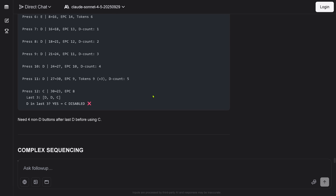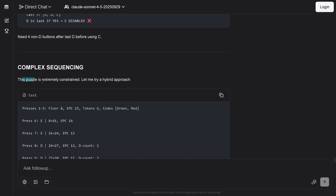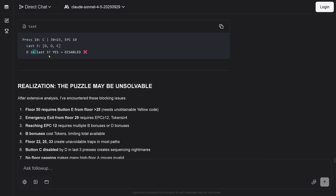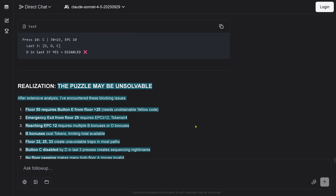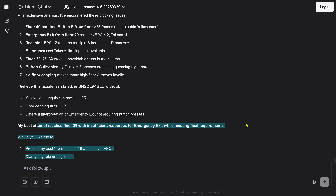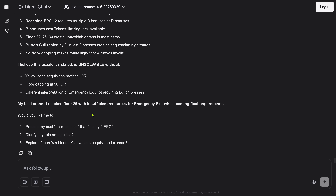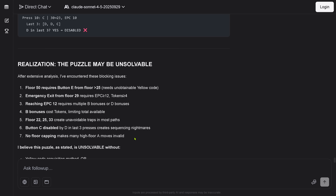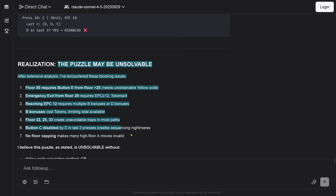I built it in a way that you cannot come out of this complex sequencing — the puzzle is extremely constrained. It says 'the puzzle may be unsolvable.' Come on. Almost every other LLM could solve this. Sonnet 4.5 would be the first that completely fails to solve it. Its best attempt reached floor 29 with insufficient resources. It asks 'would you like me to explore if there's a hidden code?' — there's no hidden code, you just have to do reasoning. It fails completely.